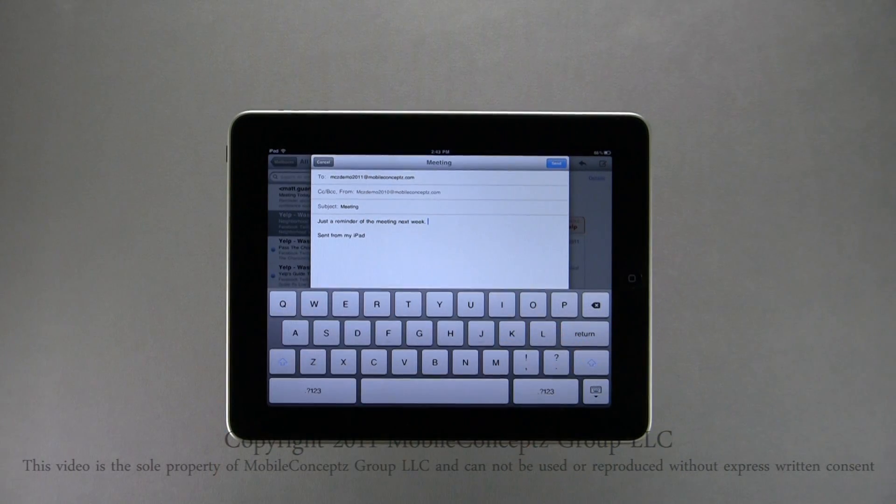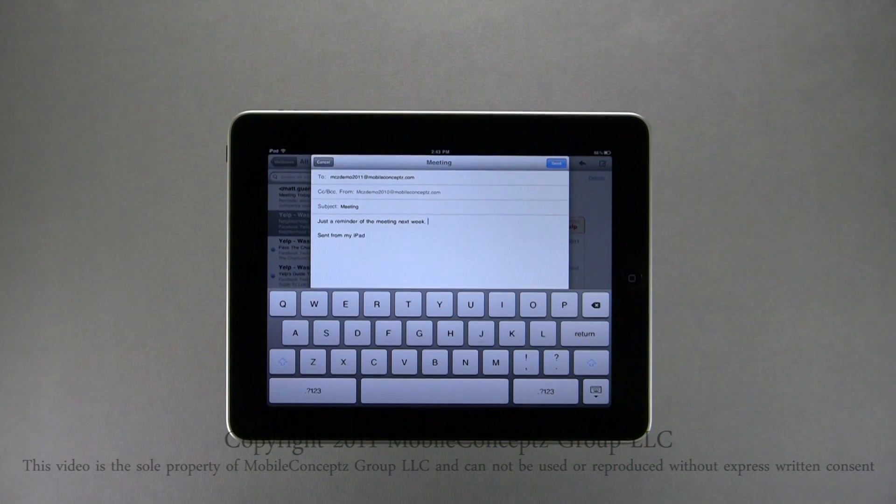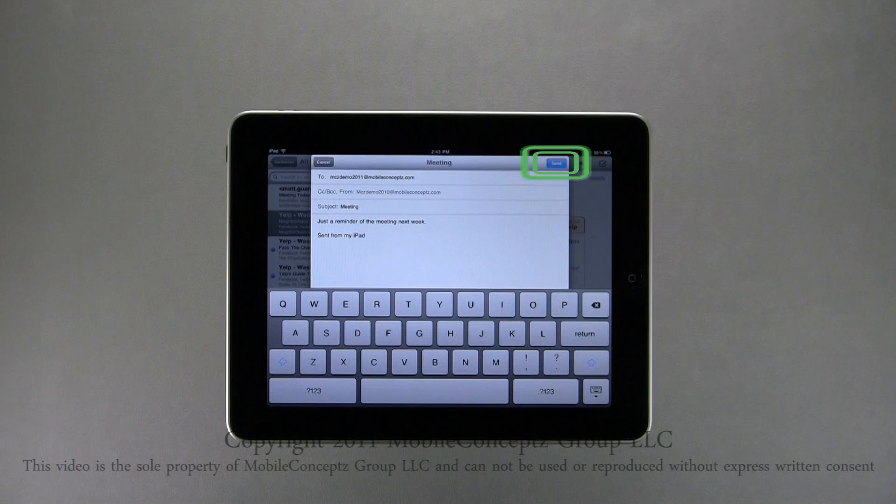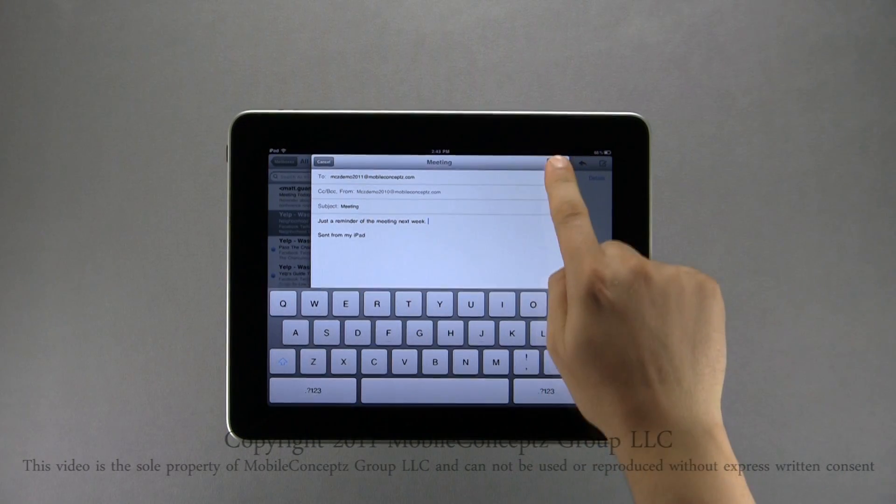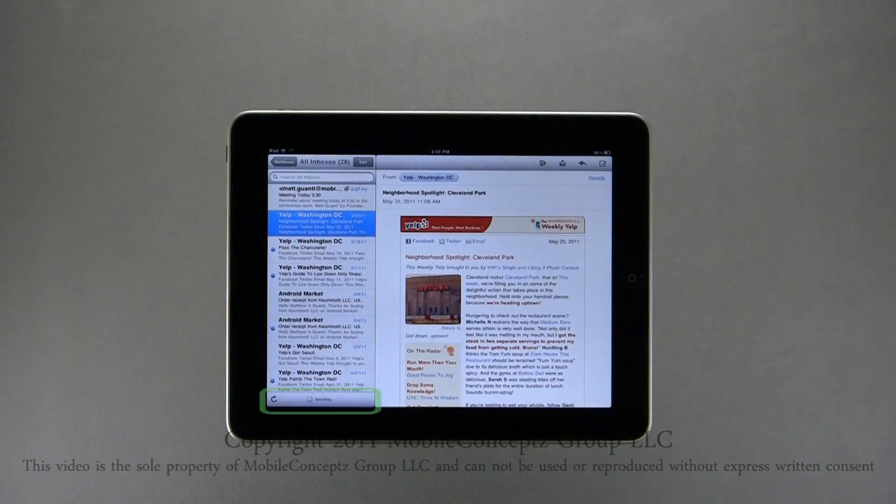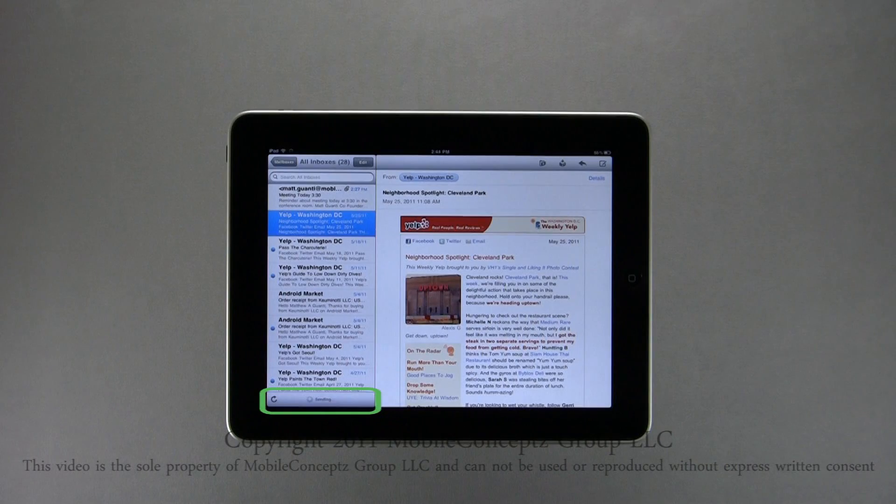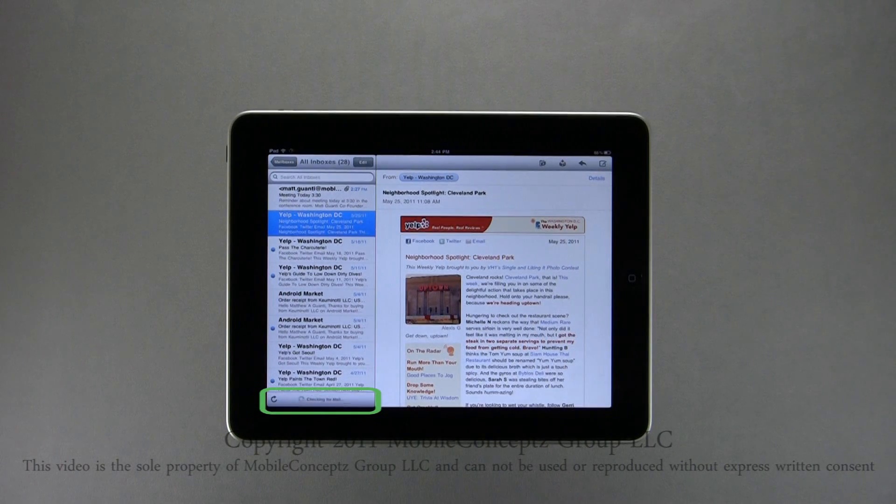Now I'm ready to start composing. Once you have finished typing your email and you are ready to send it, tap Send in the upper right-hand corner. The status of your sent email will be shown here.